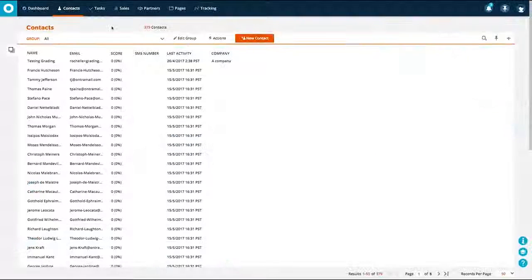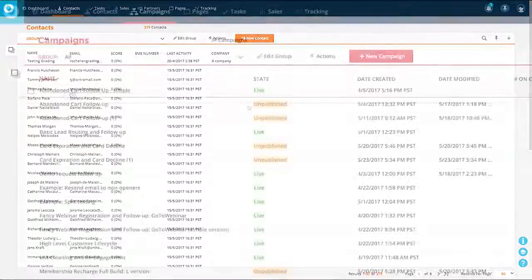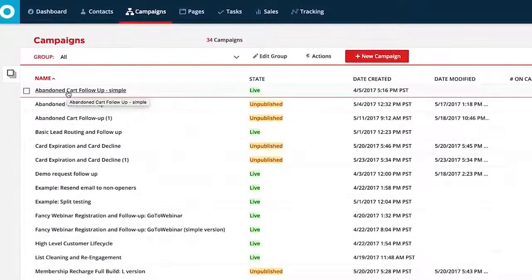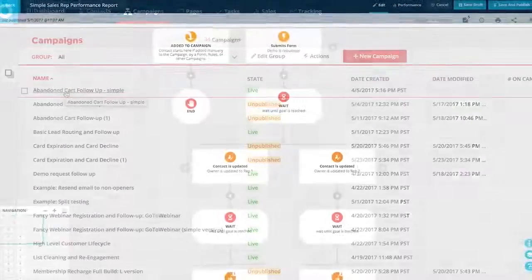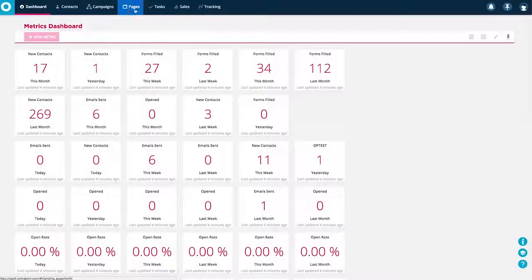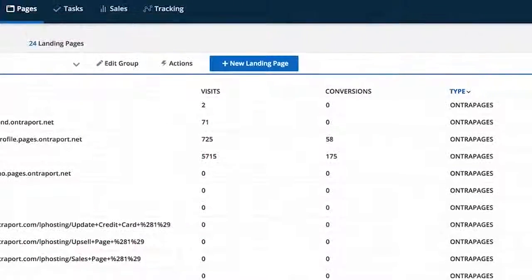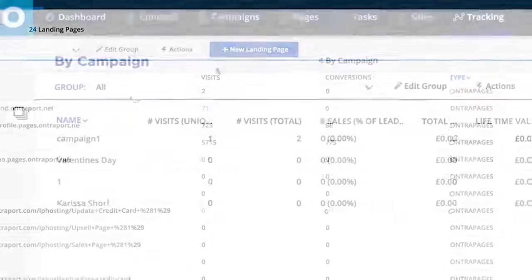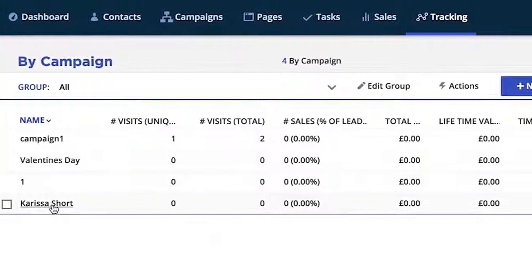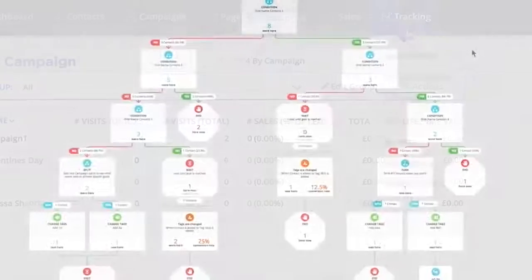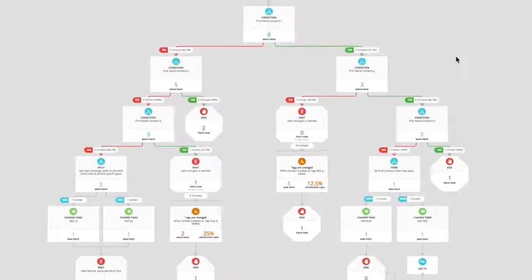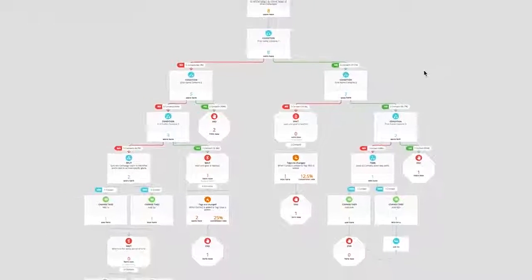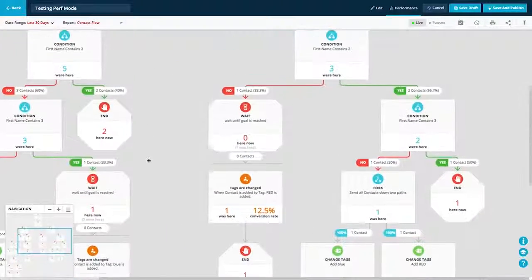For over a decade, Ontraport's all-in-one business and marketing automation platform has helped entrepreneurs like you get your business and marketing campaigns built and launched faster. Gather and use all your data to deliver more relevant and effective experiences to both prospects and customers. See more clearly what's working and what's not, so you can make better decisions faster.